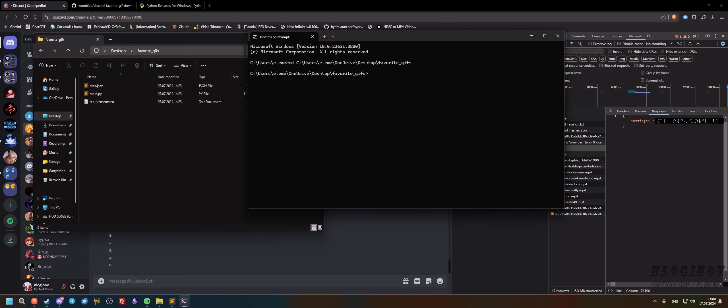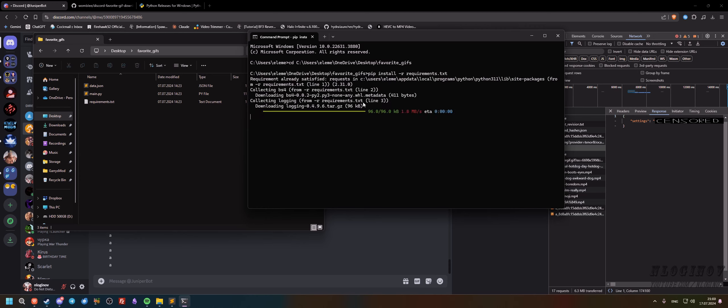The next thing we're going to do is we're going to make sure that we have every needed library installed for this script. So we're going to type pip install -r requirements.txt and it should install everything that's required for this script to work.